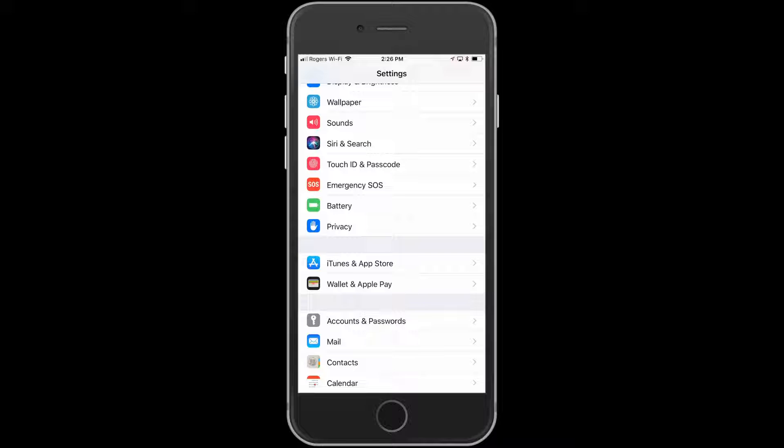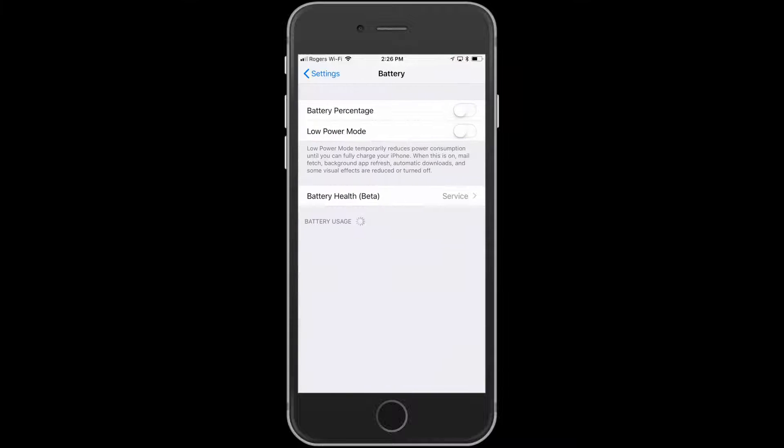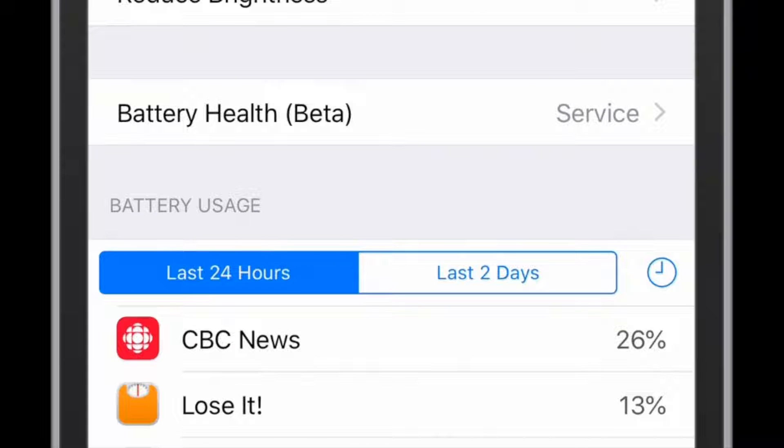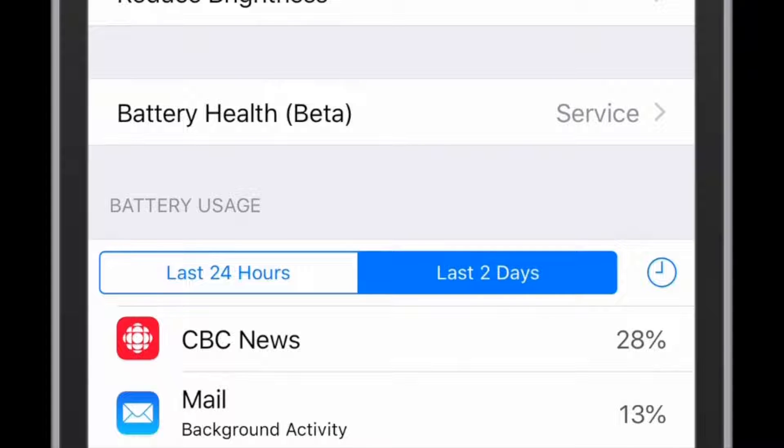Just choose that, and this will take actually a minute or so to process the battery usage. This can give you some good information. You can see for the last 24 hours, or there's a tab saying last two days, what apps have actually been using most of your battery.